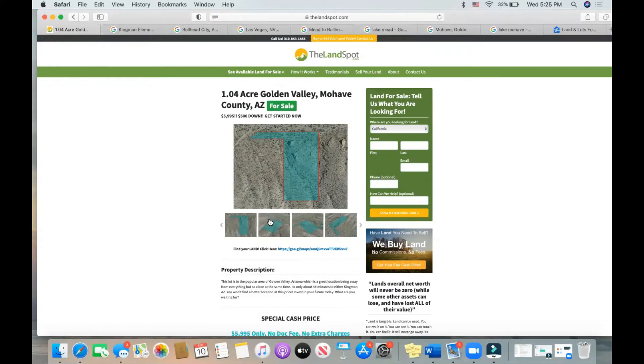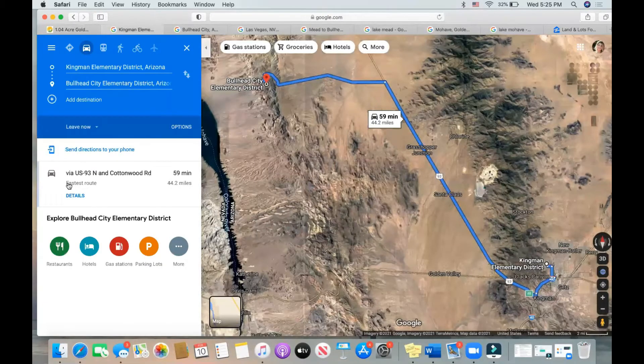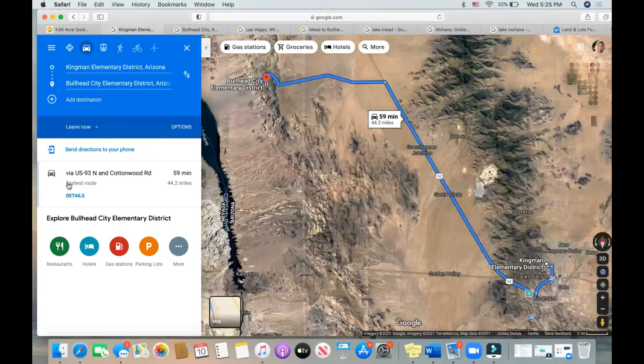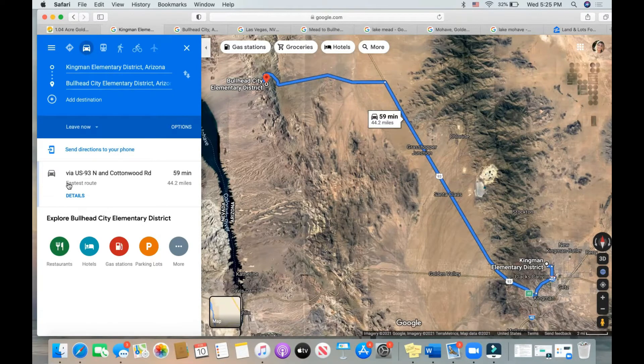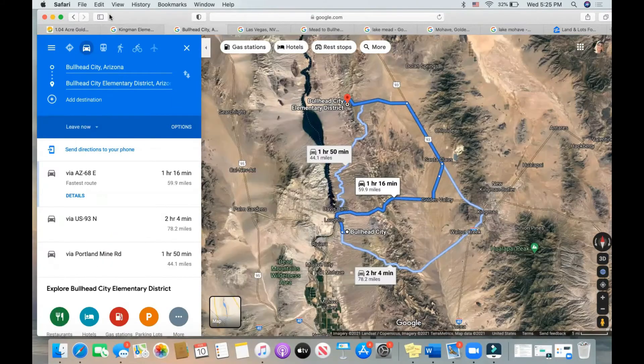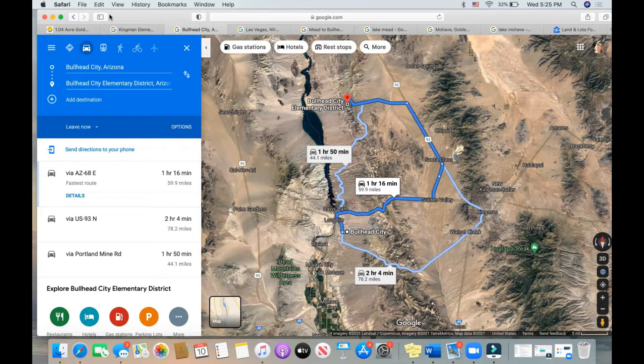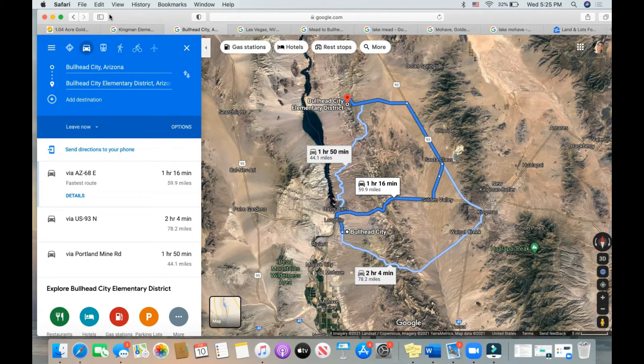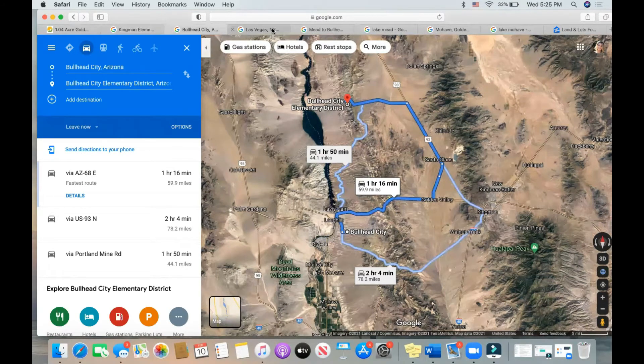There's two big cities in the area. Kingman is one of them, so you're 44.2 miles away from Kingman, Arizona if you take the U.S. 93 north. You'll get there in about an hour. Or if you want to go to Bullhead City, which is the other well-known Arizona city in this area, 59.9 miles away taking the Arizona 68 east.